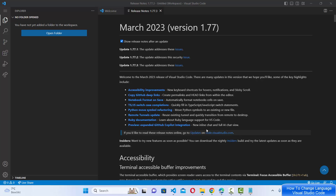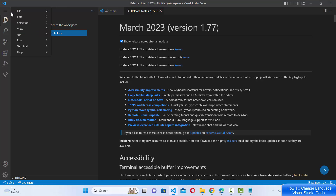In this video I'm going to show you how you can change the language of your Visual Studio Code editor. As you can see, I have Visual Studio Code installed and it's in English, but let's say you want to use it in any other language — how can you change it? For example, you might want to see the welcome message or all the menu options in a different language.